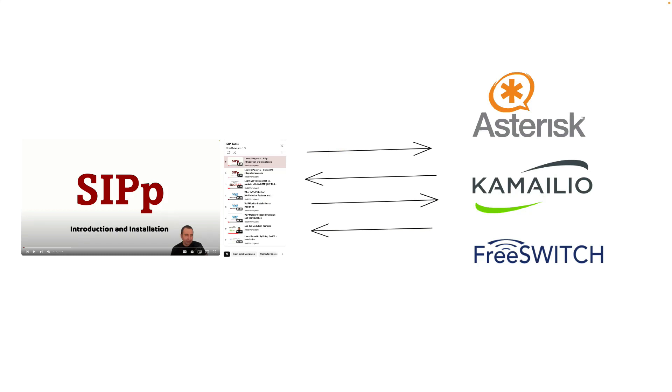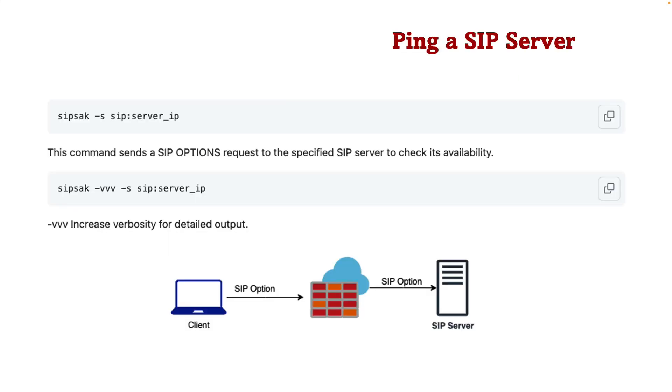Previously I introduced SIPP and how we can use that to test our SIP infrastructure. The link can be found in the video description and today we will learn how to work with SIP-SAC tool. Let's see how we can use SIP-SAC to ping our server by sending SIP options.